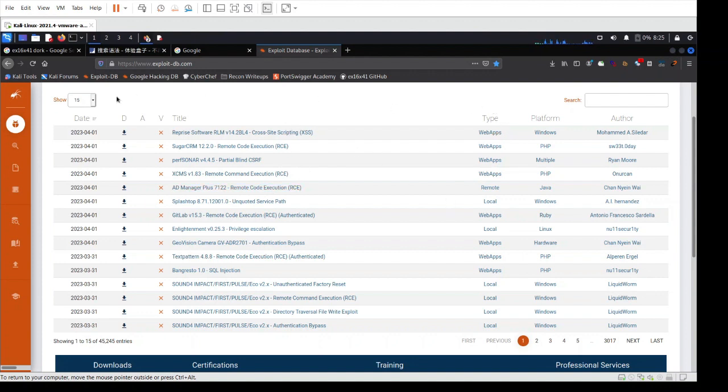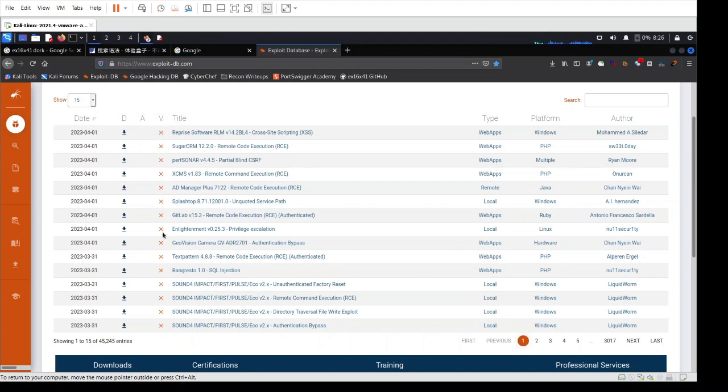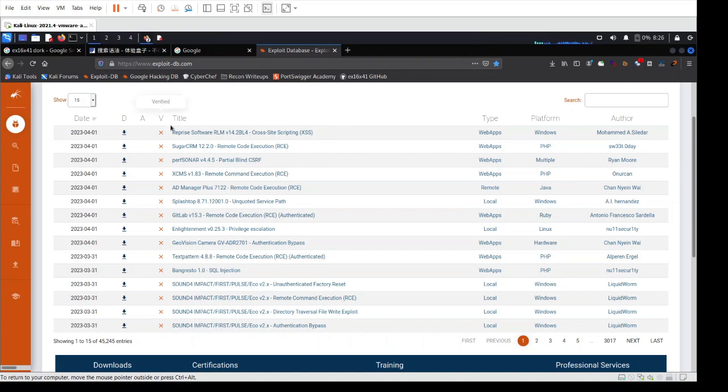Similar to the output of the Google hacking database, you can see the date of submission here. This is where you can download specific exploits, basically in the form of TXT with a proof of concept. And this is where you have the section for verified if this specific submission has been verified by the ExploitDB administrators. Then here you have the title itself of the exploit.